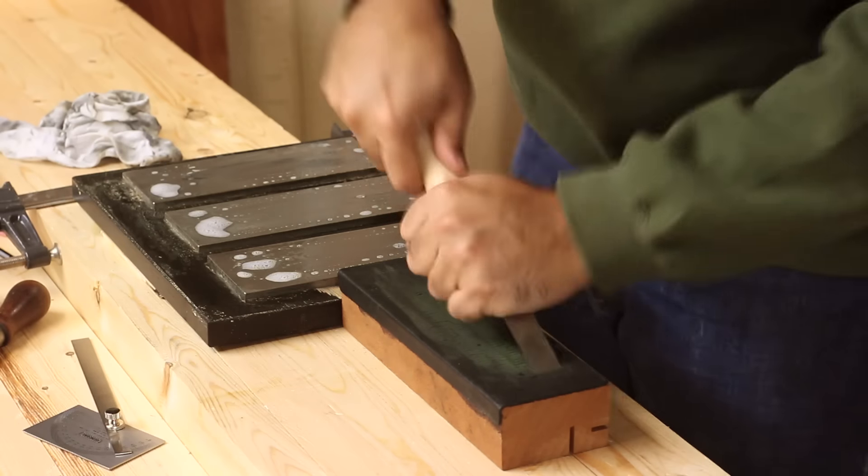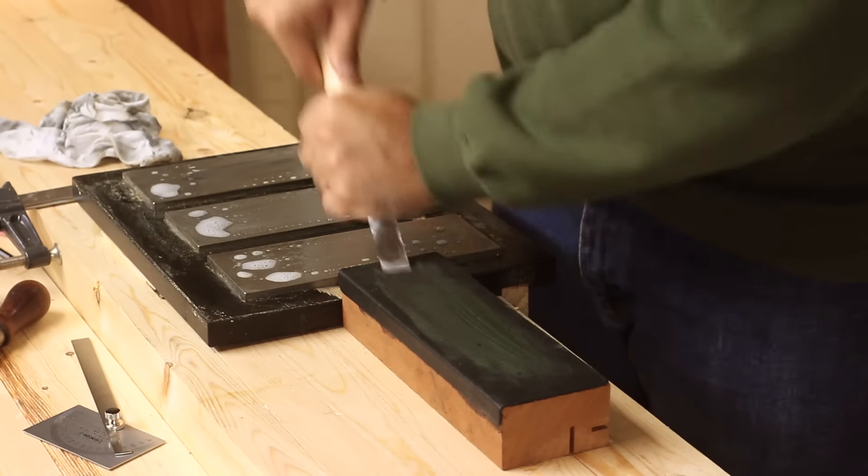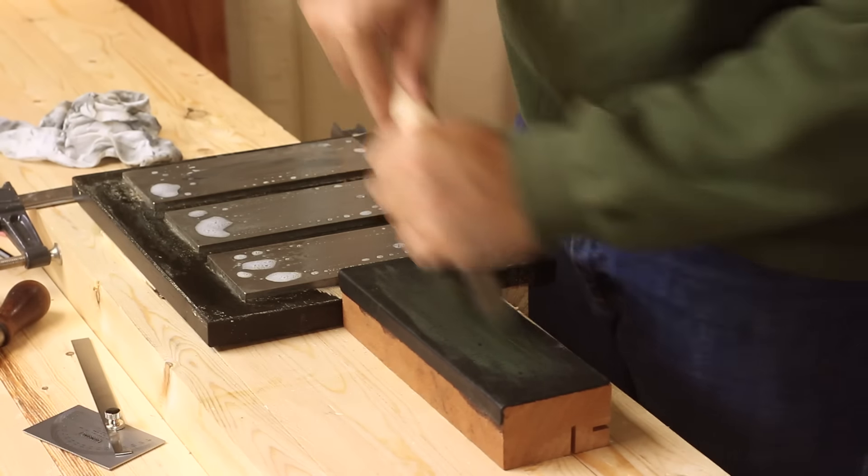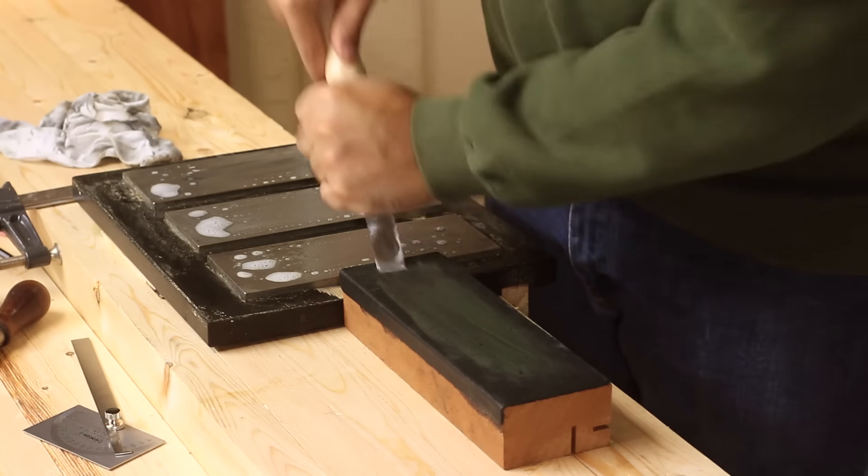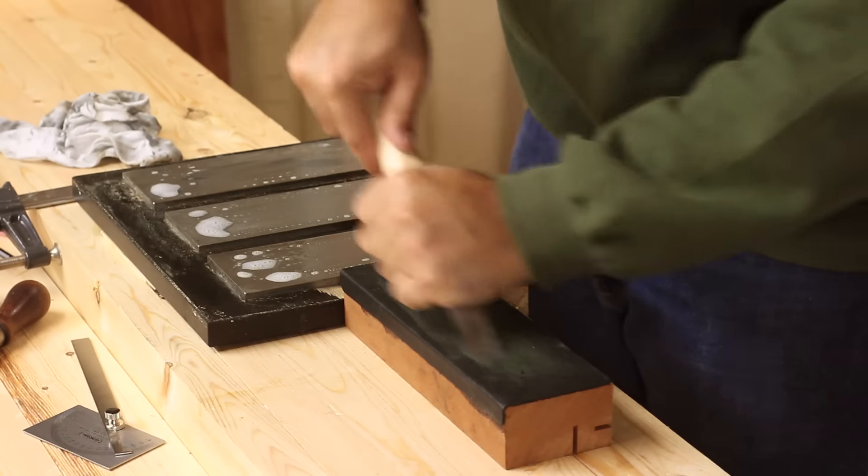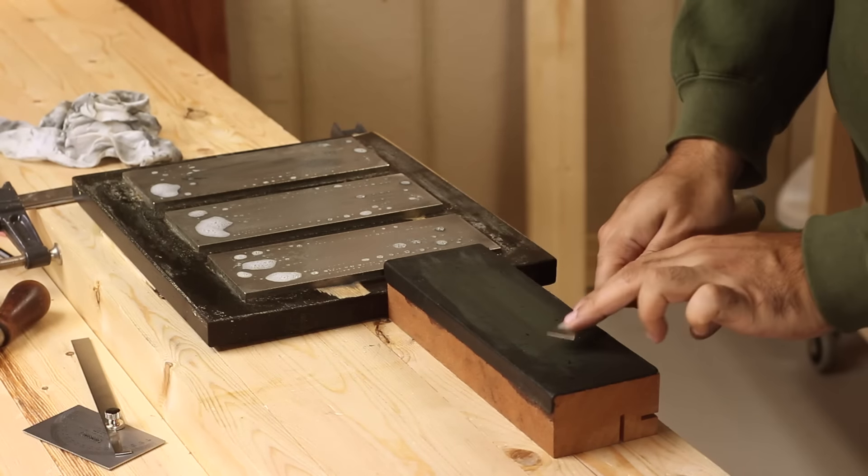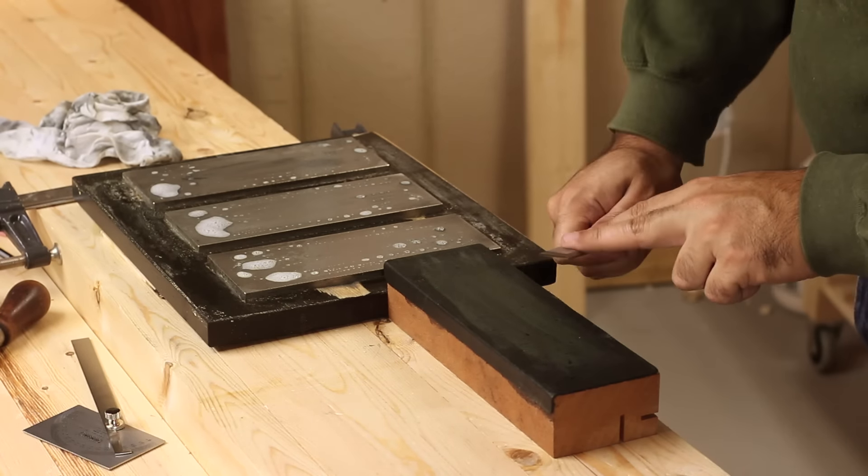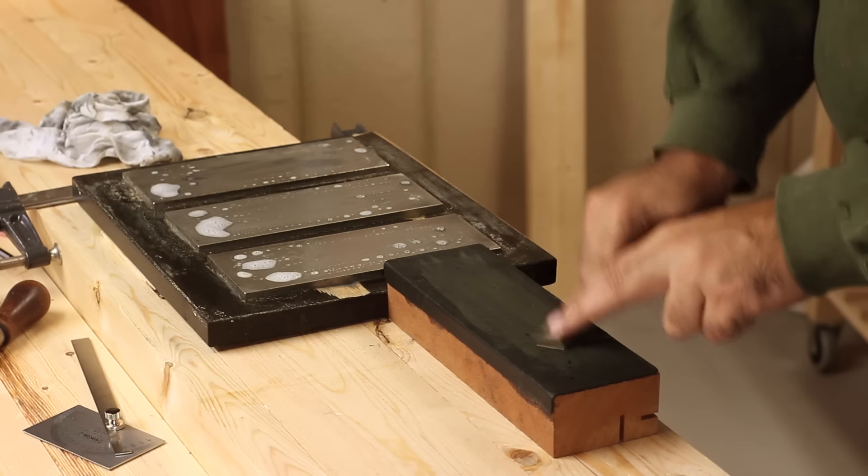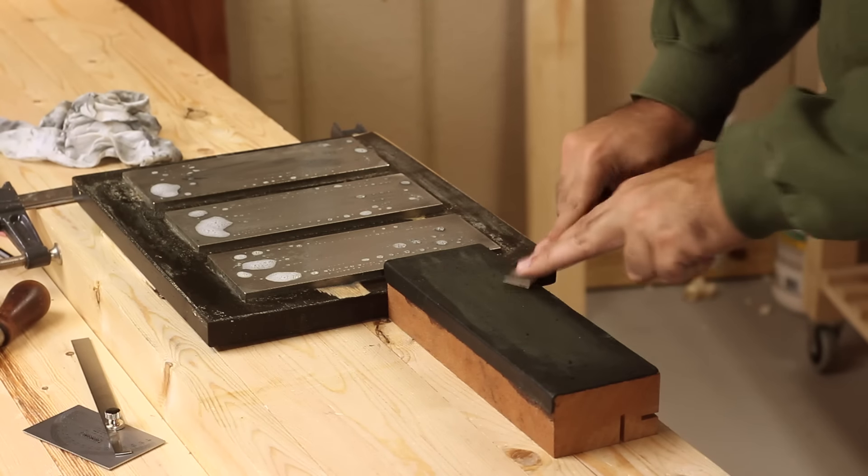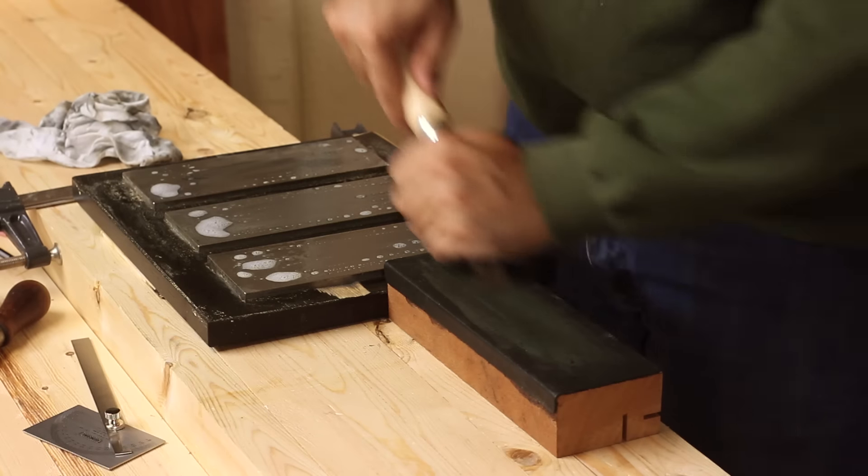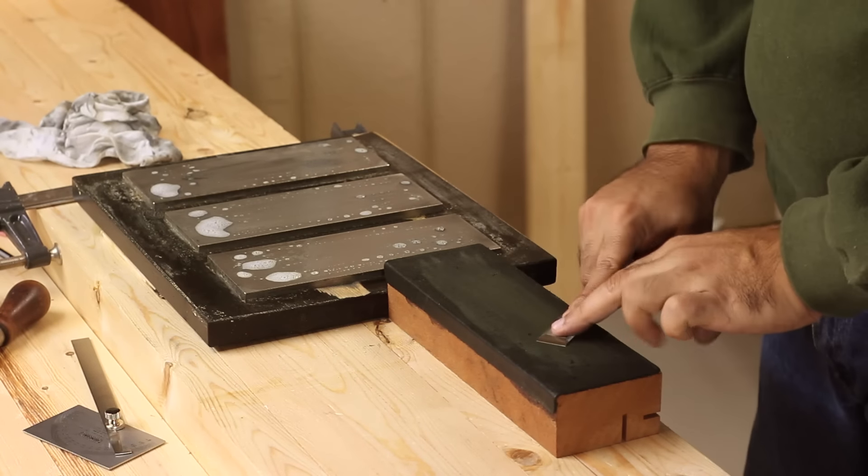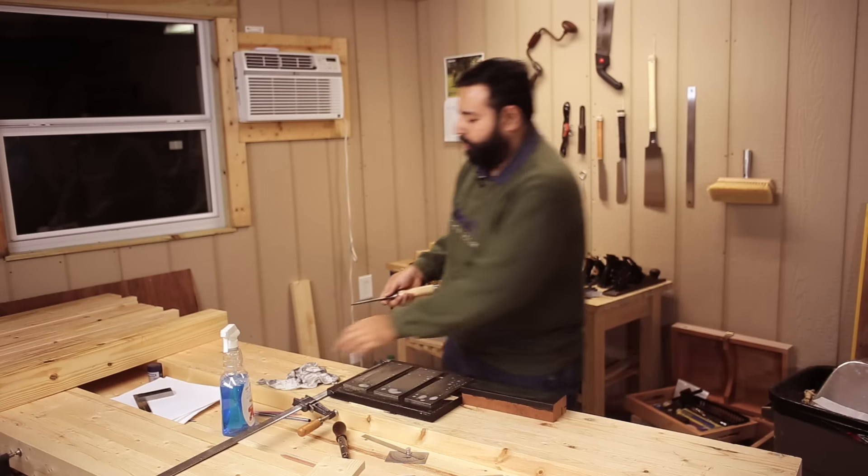Bevel side down. A couple dozen times and then I do the, you can already see how the polish has started to come. Face side, the flat side, bevel side, flat side, no burr.